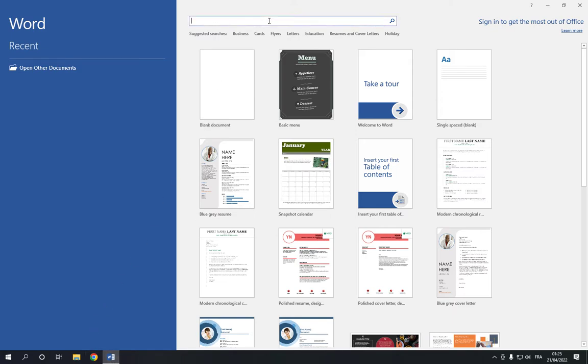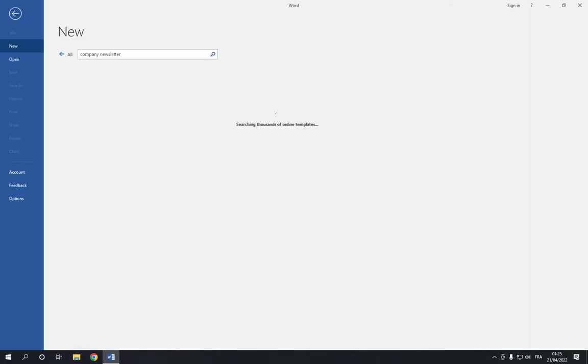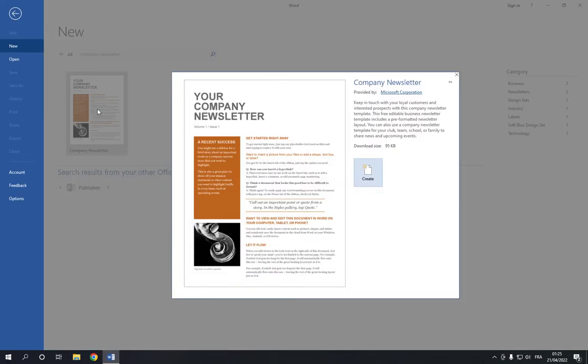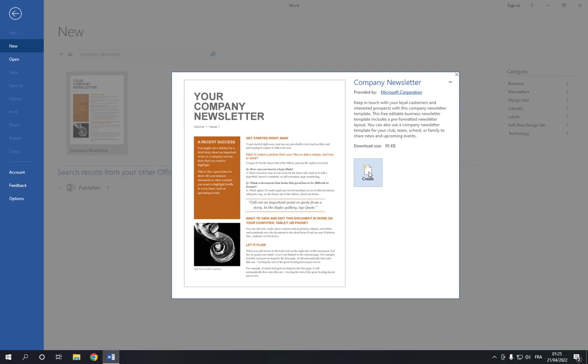Search for company newsletter like this and click enter. Now choose this option and click create.